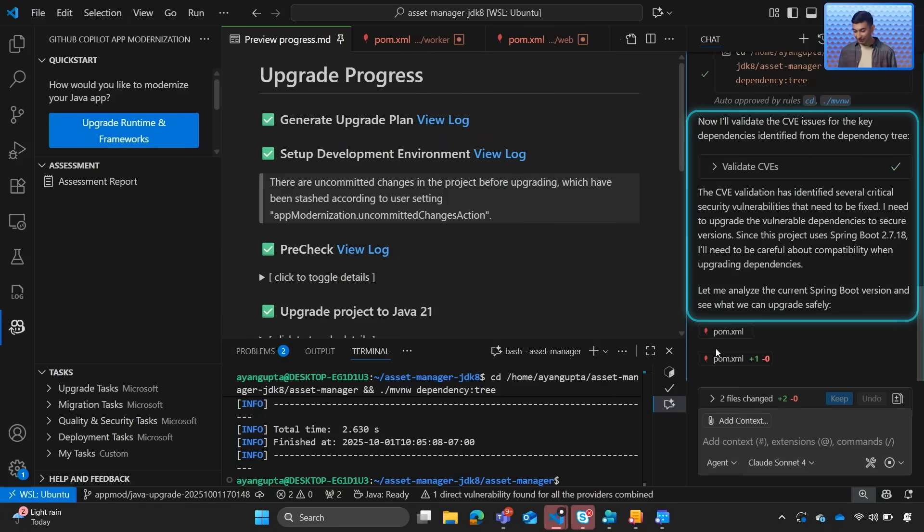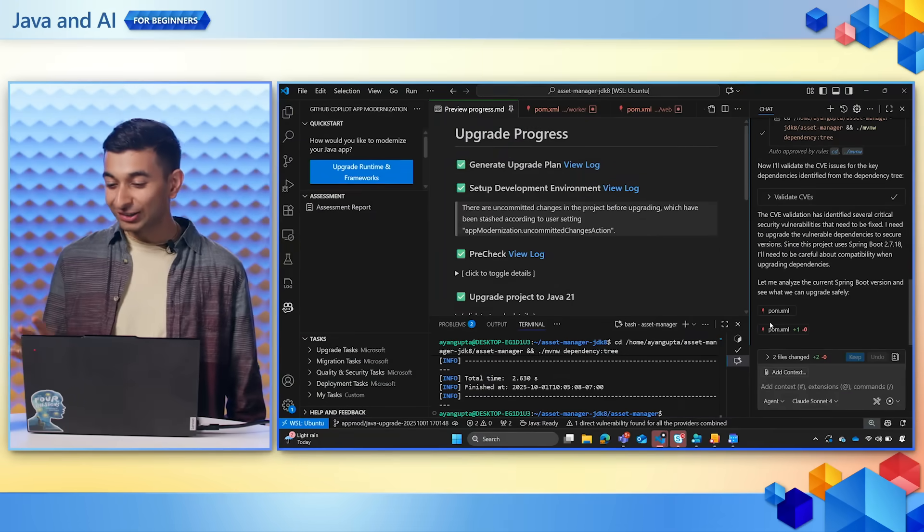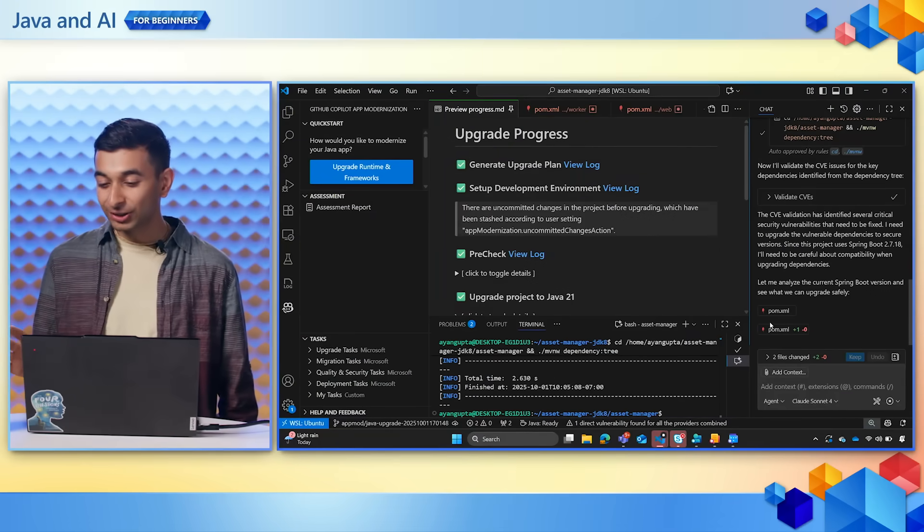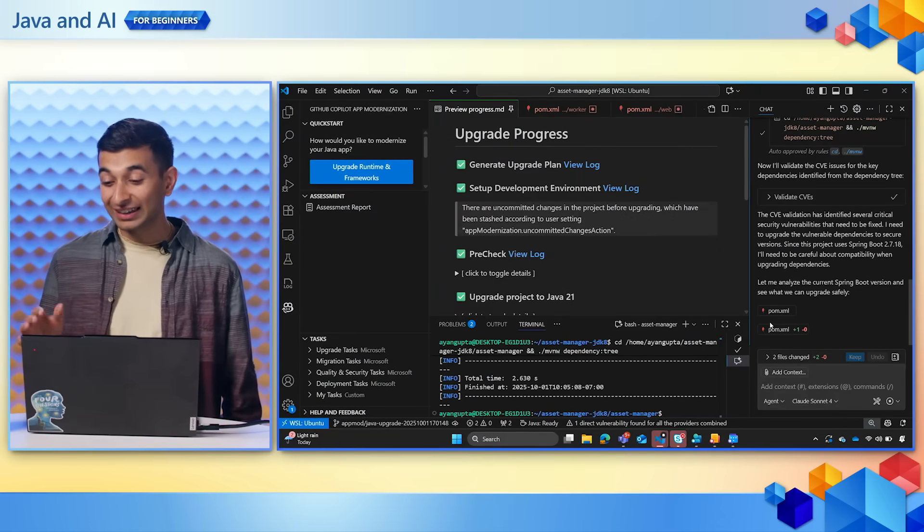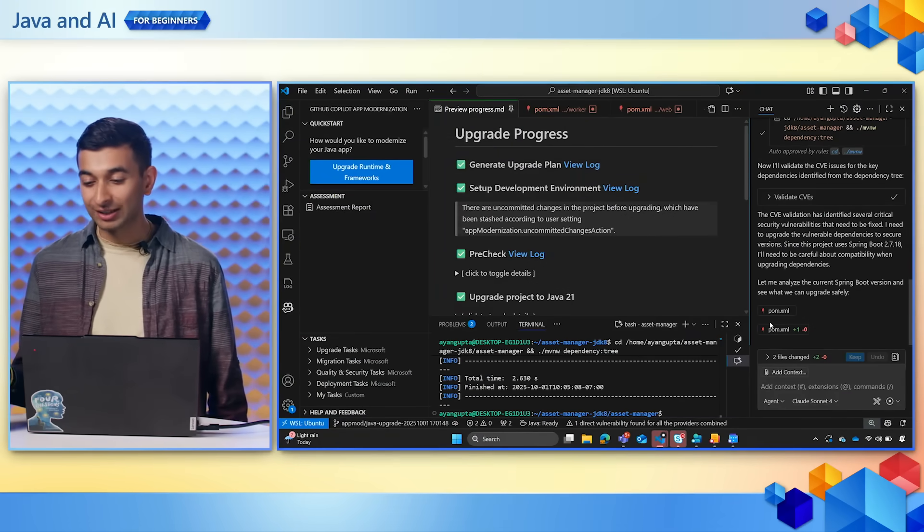You can see in the Copilot chat, it says the CVE validation has identified several critical security vulnerabilities that need to be fixed. So Copilot also looks at security vulnerabilities and again will automatically address and fix them.